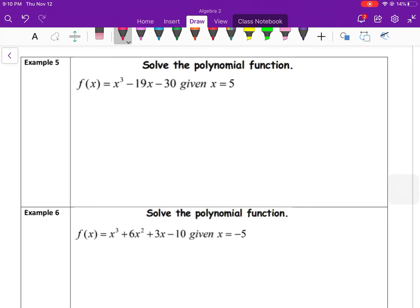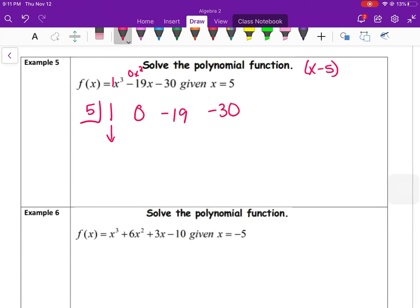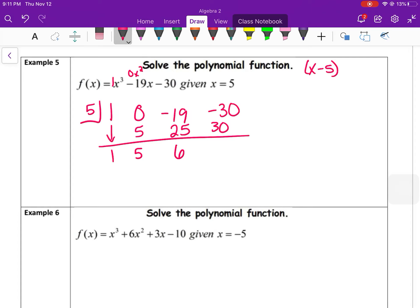Another example: x = 5 is a solution, so x − 5 is a factor. The polynomial is missing the x² term, so a 0 placeholder is required. Coefficients are 1, 0, −19, −30. Drop the 1; 5 × 1 = 5; 0 + 5 = 5; 5 × 5 = 25; −19 + 25 = 6; 5 × 6 = 30; −30 + 30 = 0. Result: x² + 5x + 6.